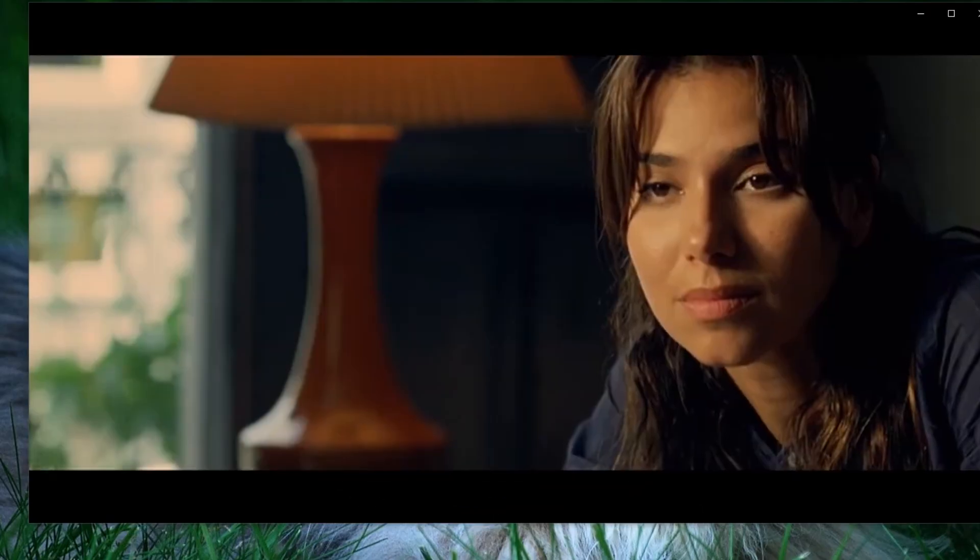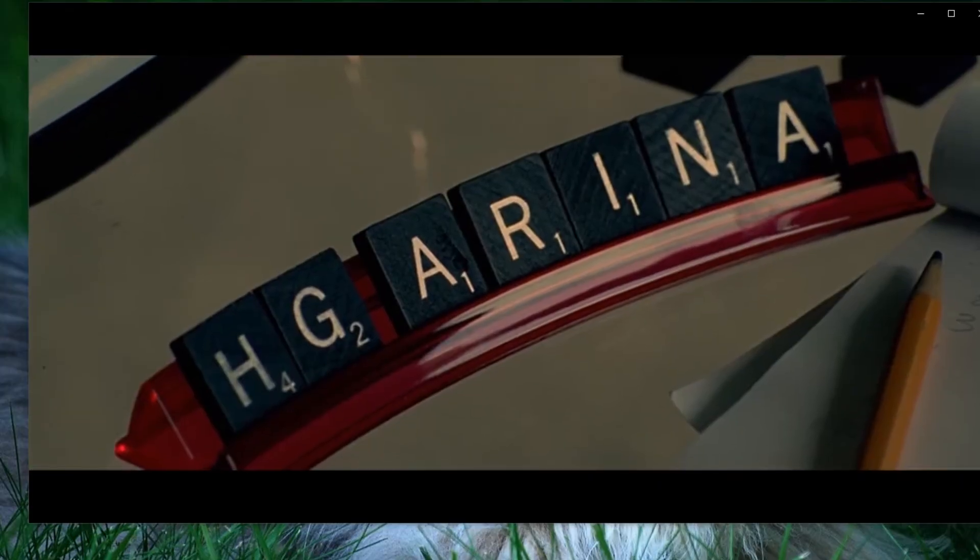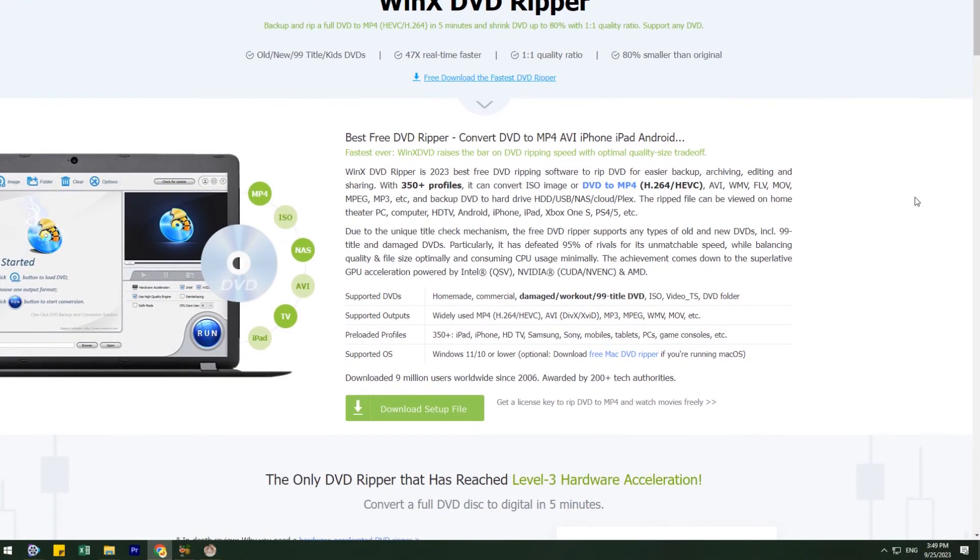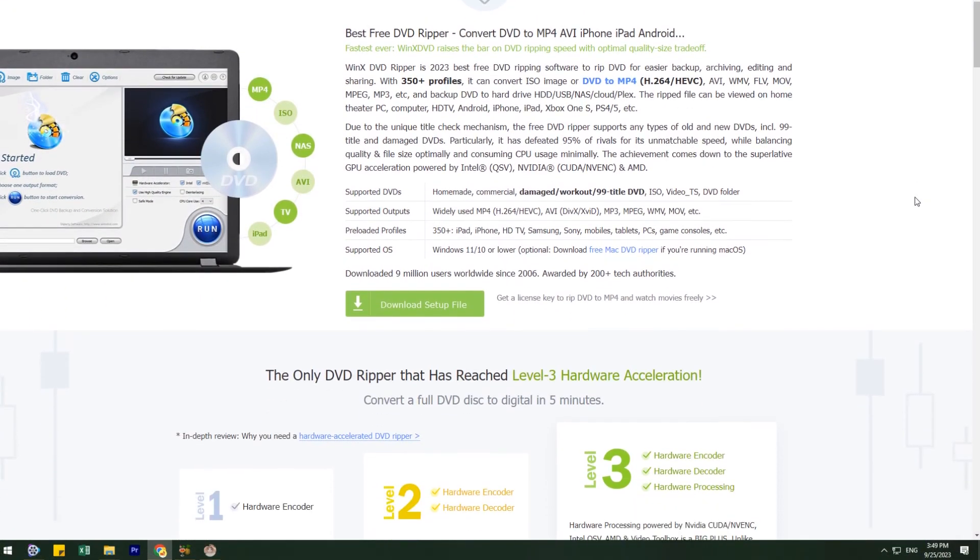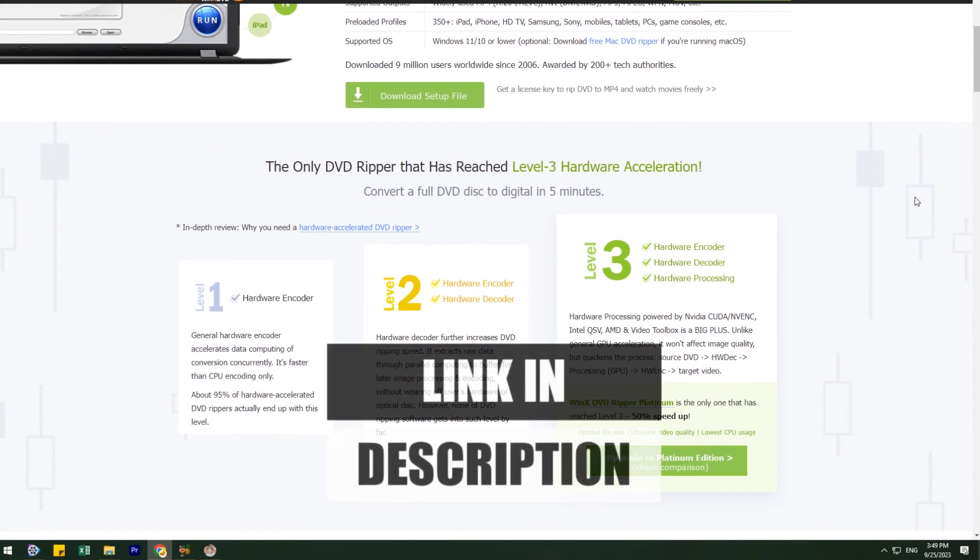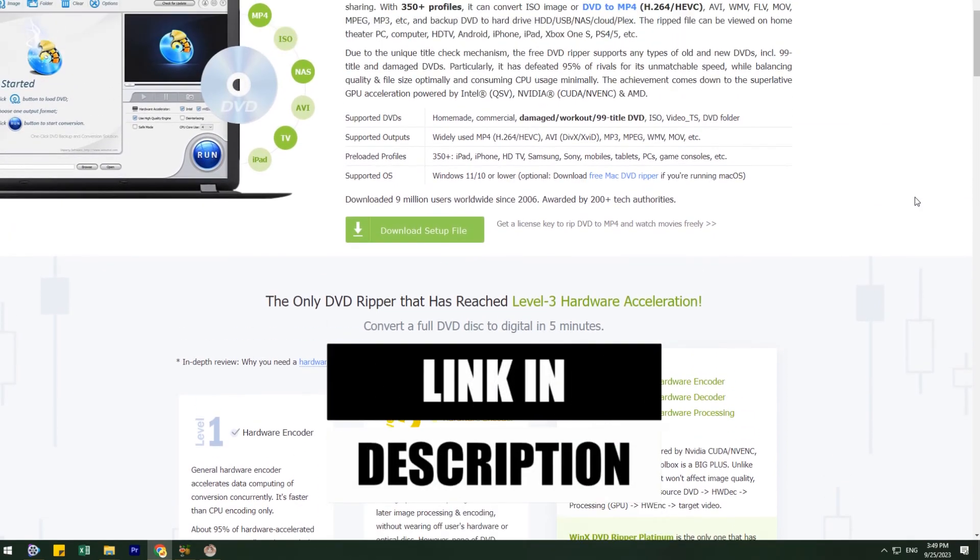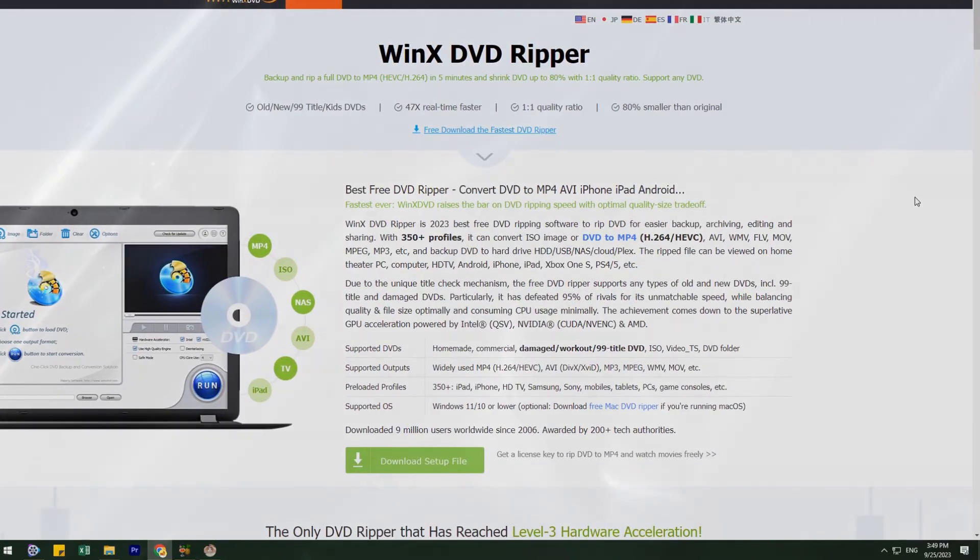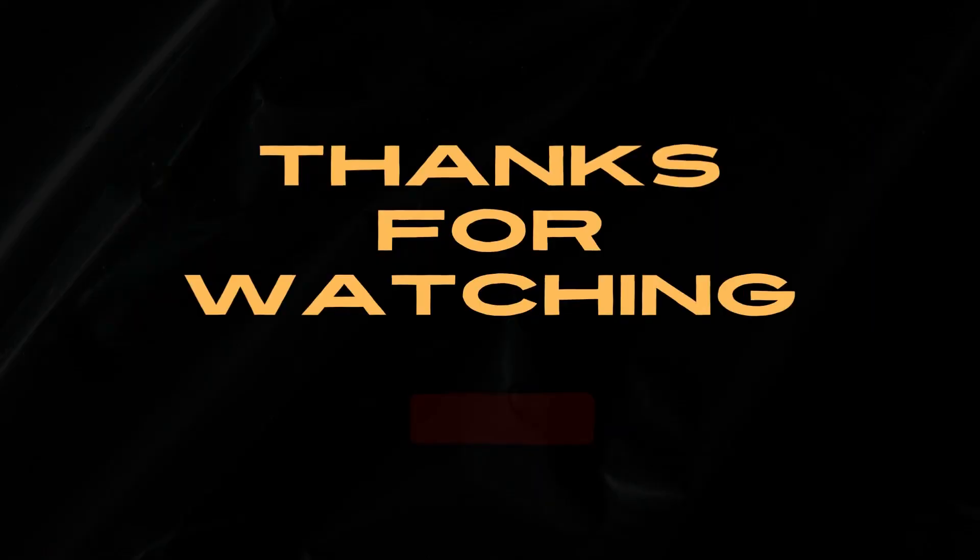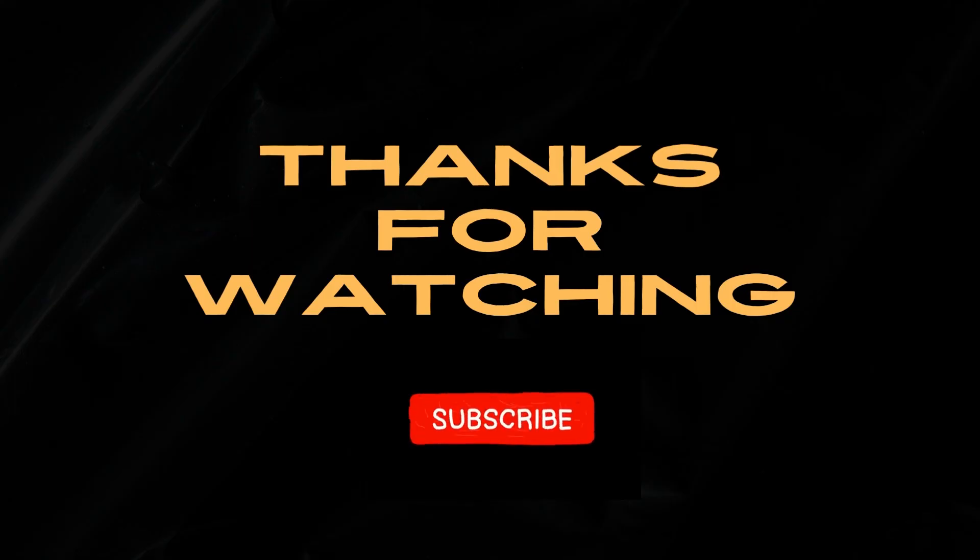If you're not satisfied, you might want to explore more cost-effective options. As mentioned at the beginning of the video, consider choosing professional DVD-ripping software like Winx DVD Ripper Platinum to quickly back up your DVD collection. Thank you for watching this video, and if you found this tutorial helpful, please consider liking and subscribing to our channel for more tech tips and tutorials.